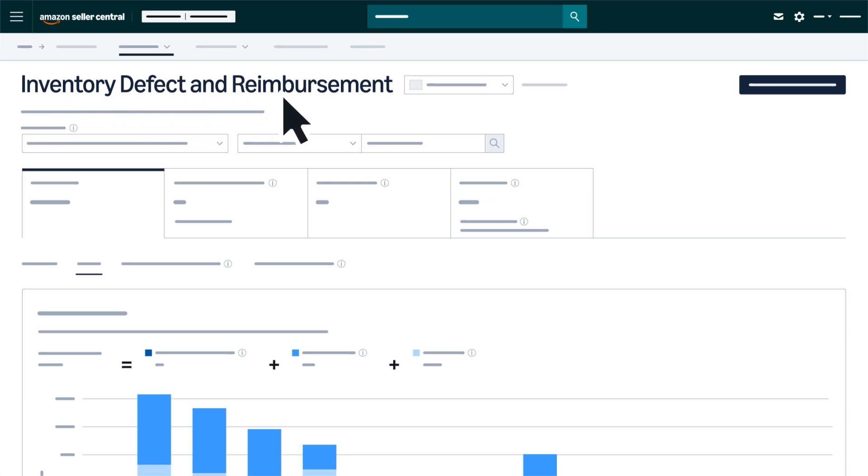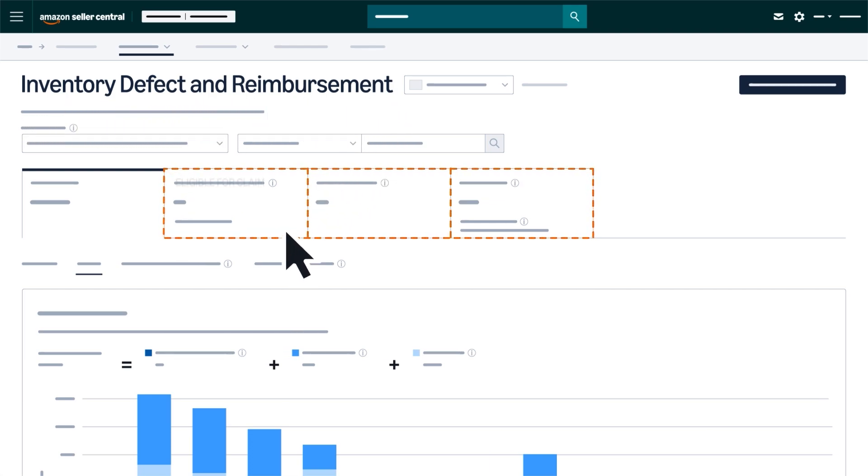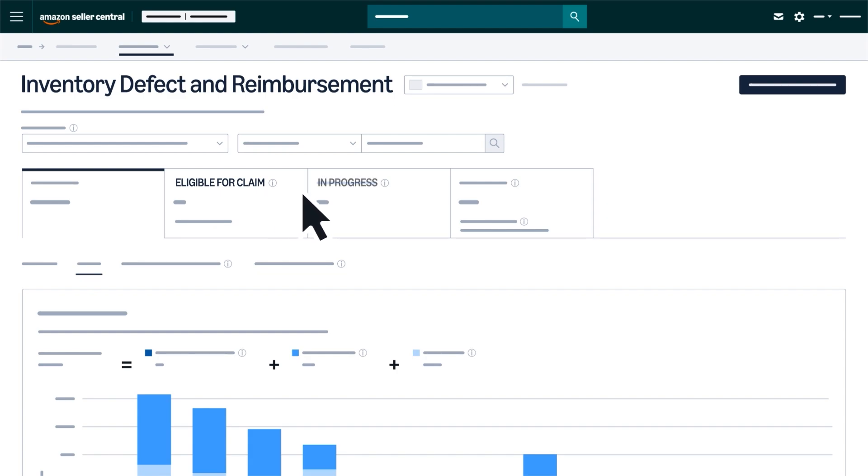Defects in the IDR portal are organized into three main tabs: Eligible for Claim, In Progress, and Resolved.